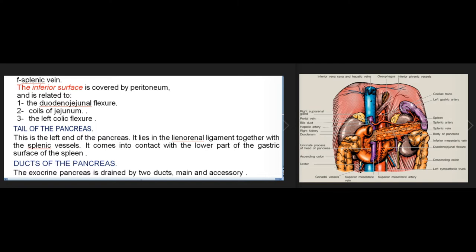The posterior surface is also related to the splenic vein. The inferior surface is covered by peritoneum and related to the duodenojejunal flexure, coils of jejunum, and the left colic flexure. Tail of the pancreas: this is the left end of the pancreas. It lies in the lienorenal ligament together with the splenic vessels and comes into contact with the lower part of the gastric surface of the spleen.